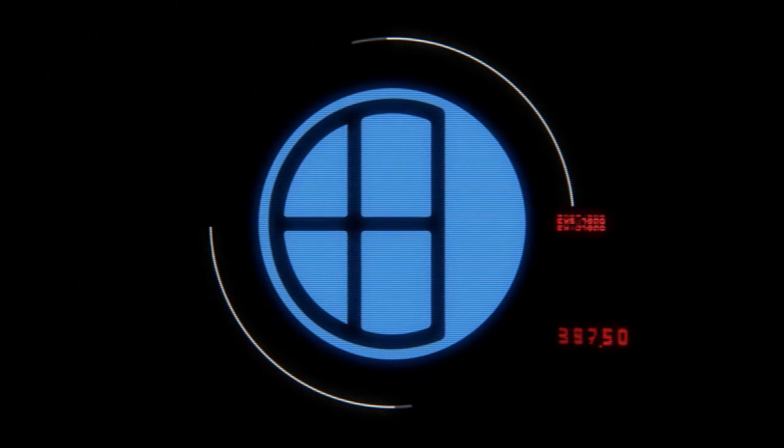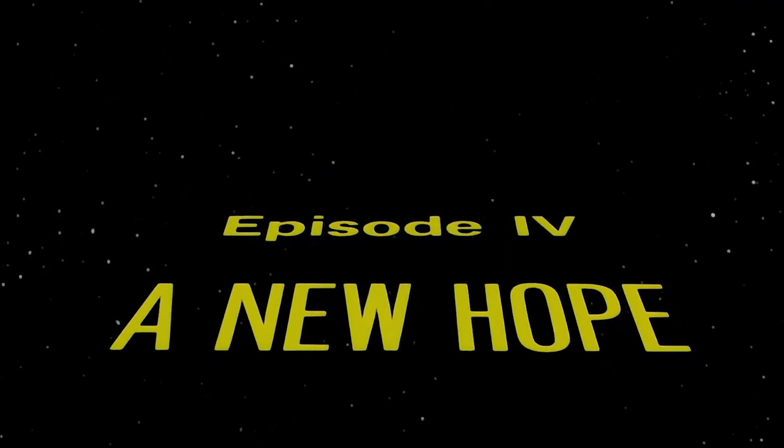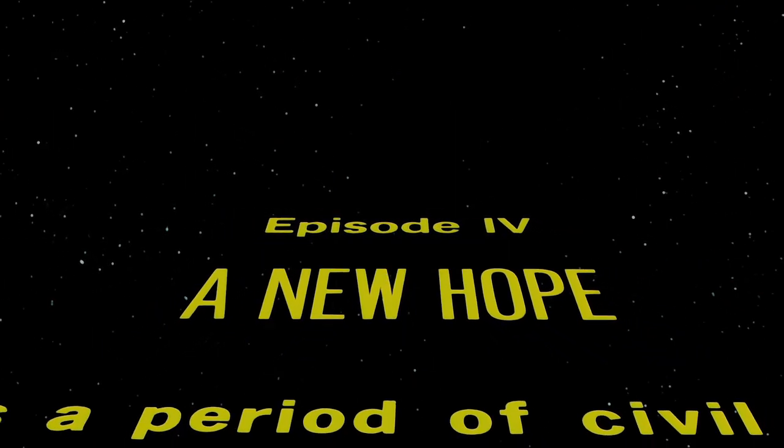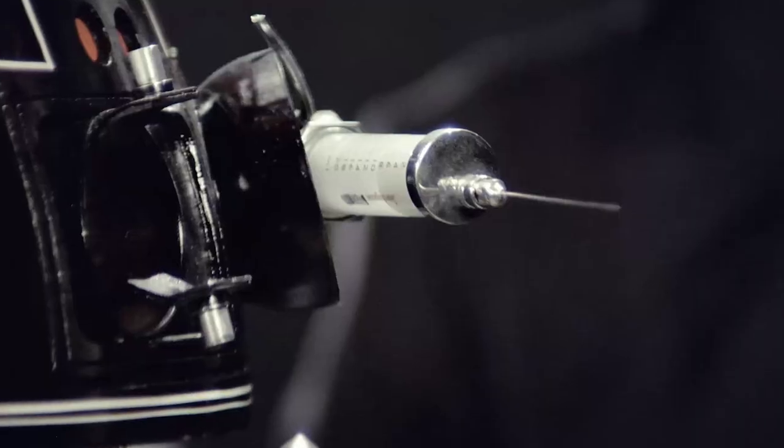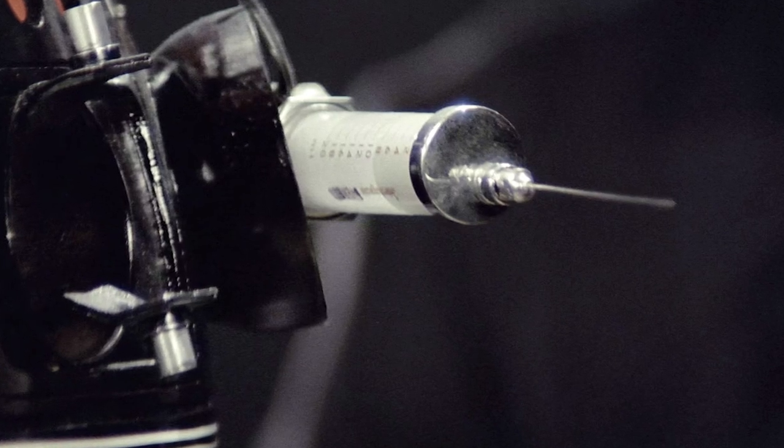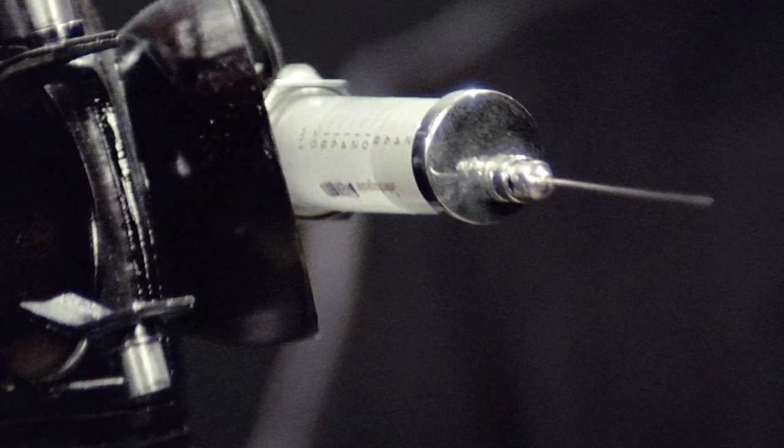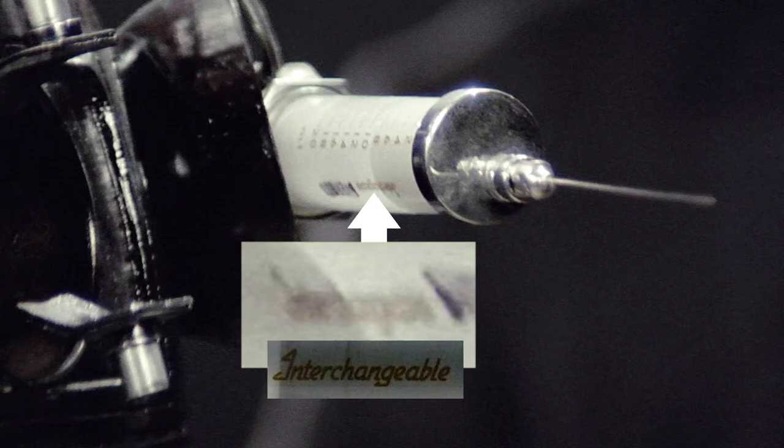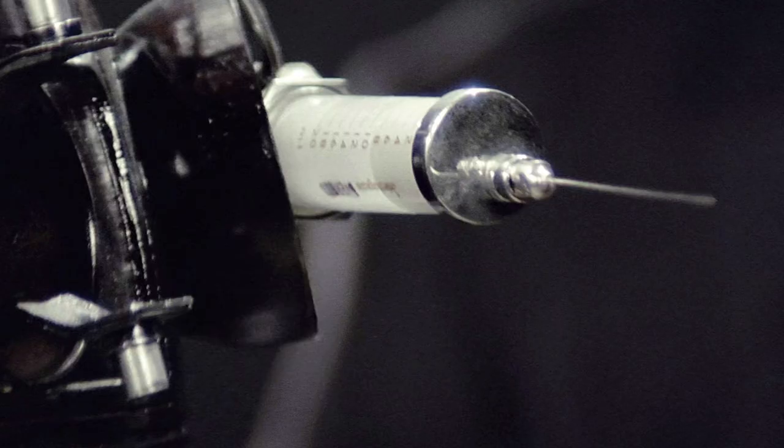Except there are still some other examples that haven't been removed from canon. In fact, A New Hope is riddled with the English alphabet. Famously, the syringe of the Imperial interrogation droid bears English text, such as the word interchangeable, as well as a lowercase ML, presumably for milliliters.